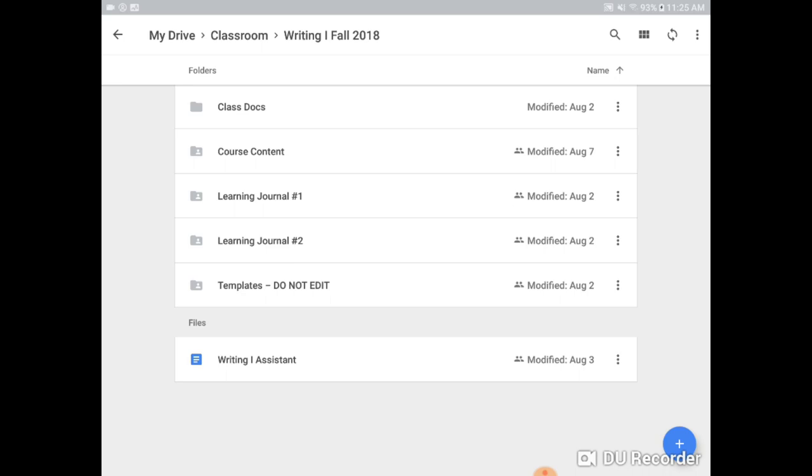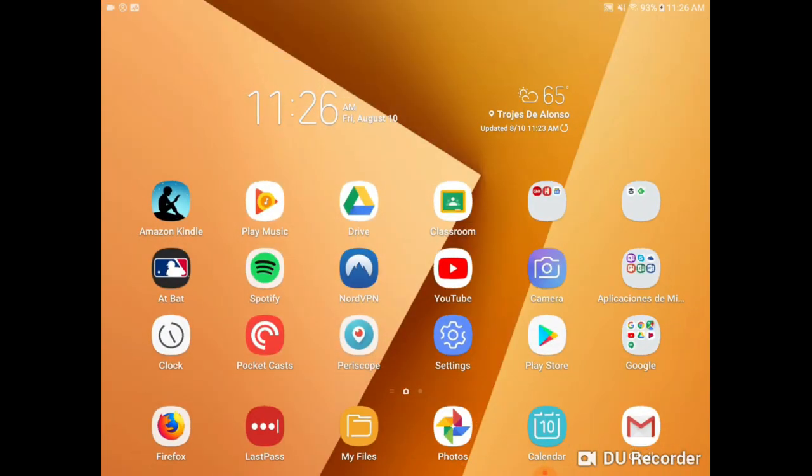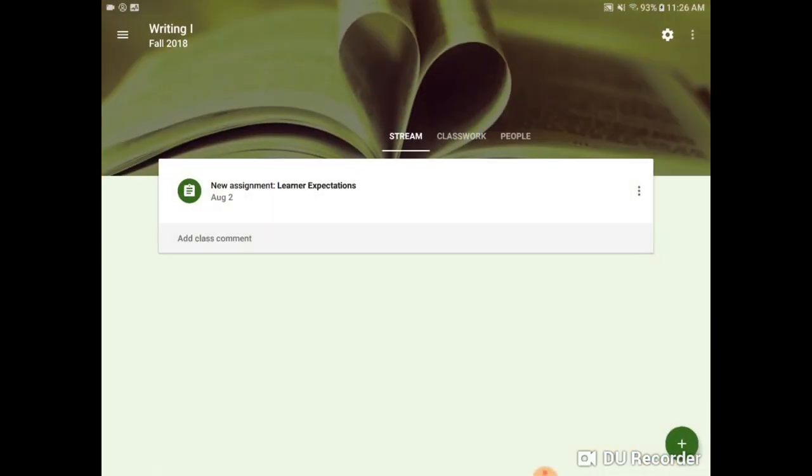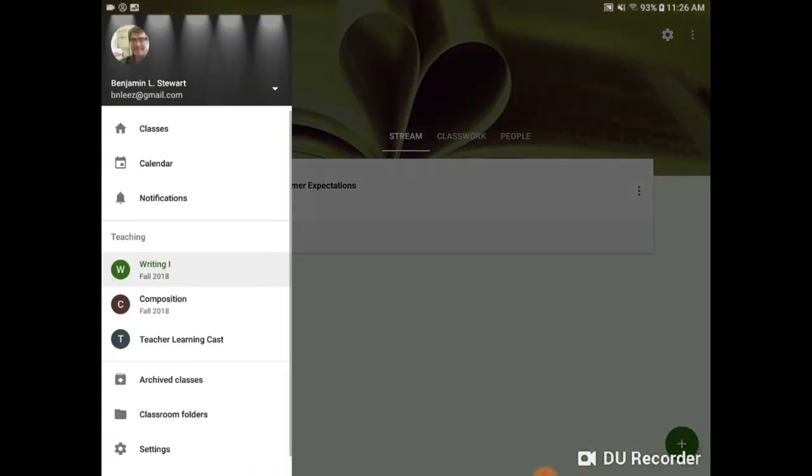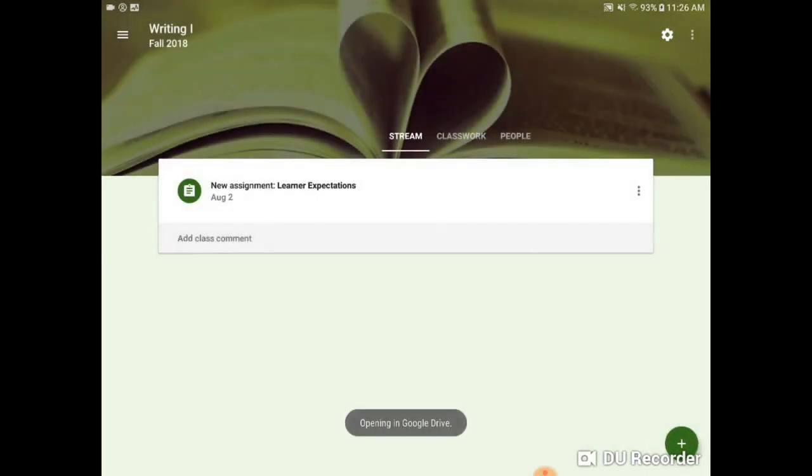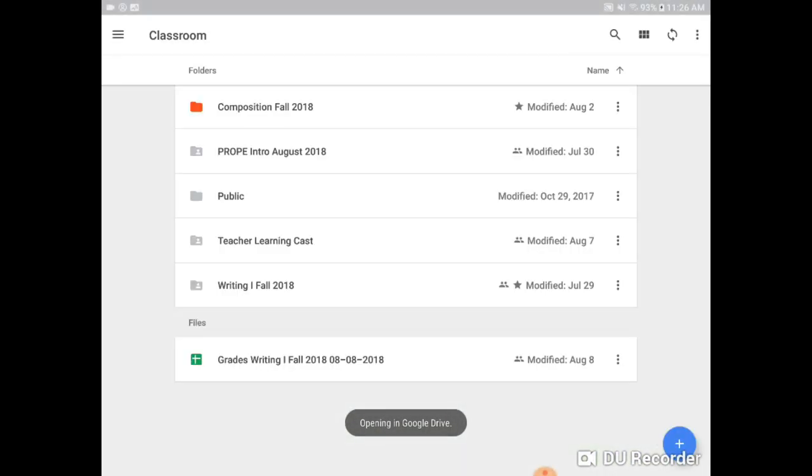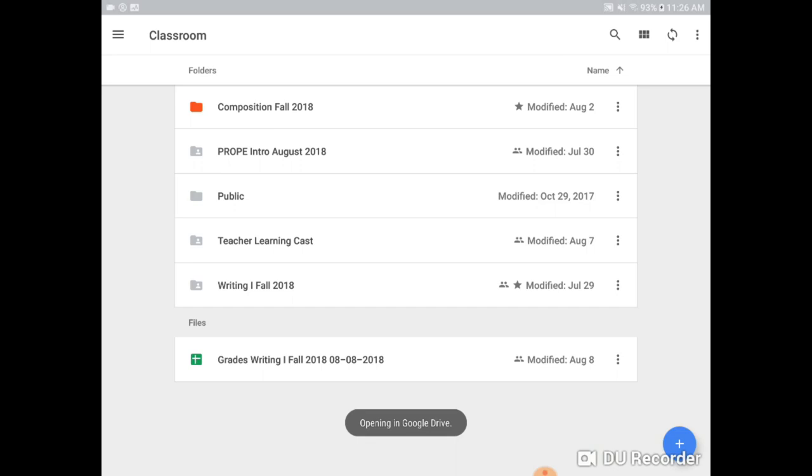So just to compare, this is what my content looks like as I go in directly from Google Drive. If I go back to Google Classroom and I access that same information, I click on here and that's the same, again, the same information that I showed earlier.